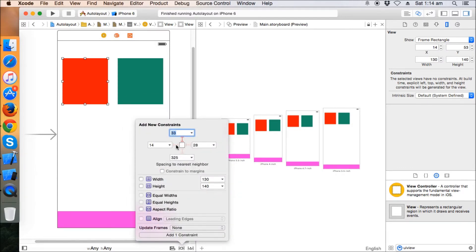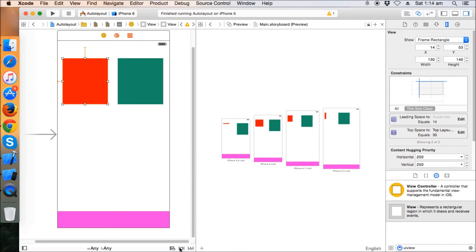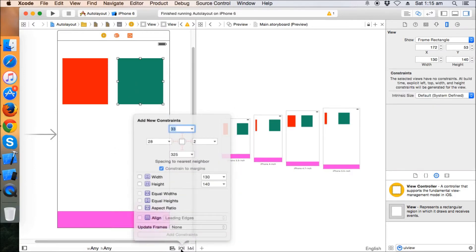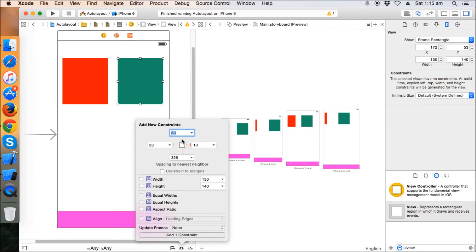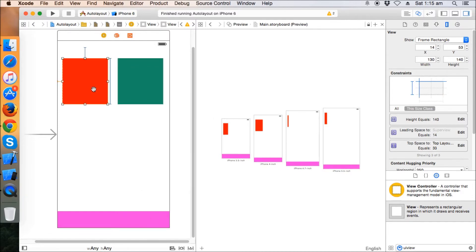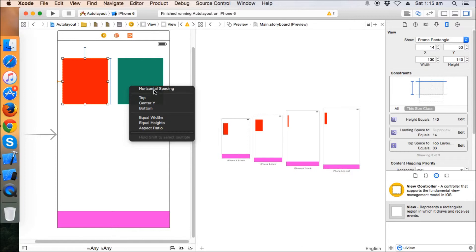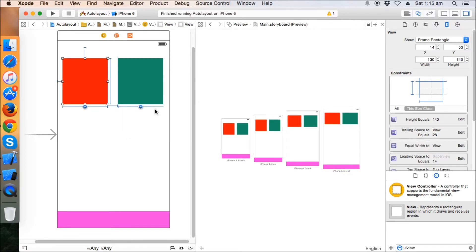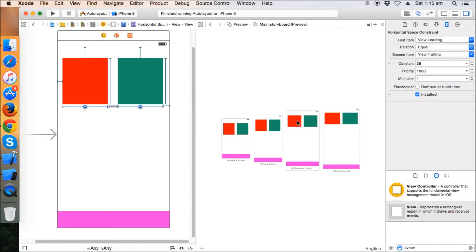We lock the height of the first view. Then for the second view we put a trailing constraint, a top constraint, and fix the height. Now we give a horizontal spacing constraint and one more constraint — equal width. See what happens: it maintains a proportional ratio and in each device it maintains the same hierarchy, staying horizontally spaced 28 apart.